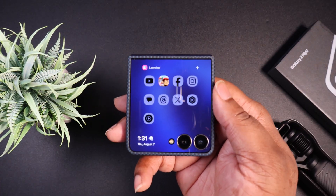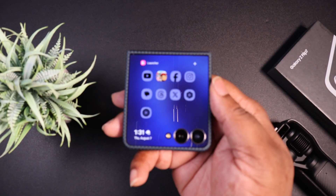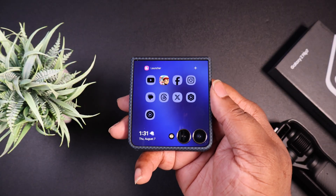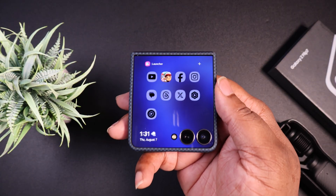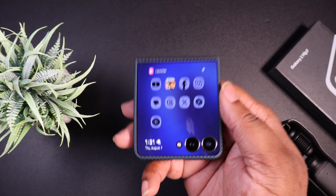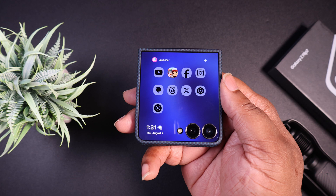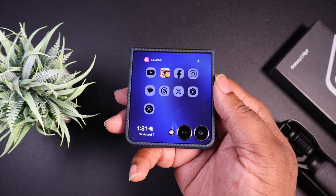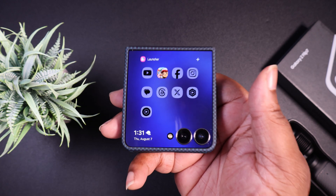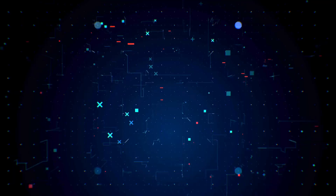That's pretty much my way of installing any app you want on your actual cover display on your Samsung Galaxy Z Flip 7. If you like the video, go ahead and hit that like button, make sure you subscribe. This is your boy BG Tech Life — I'm out, peace.